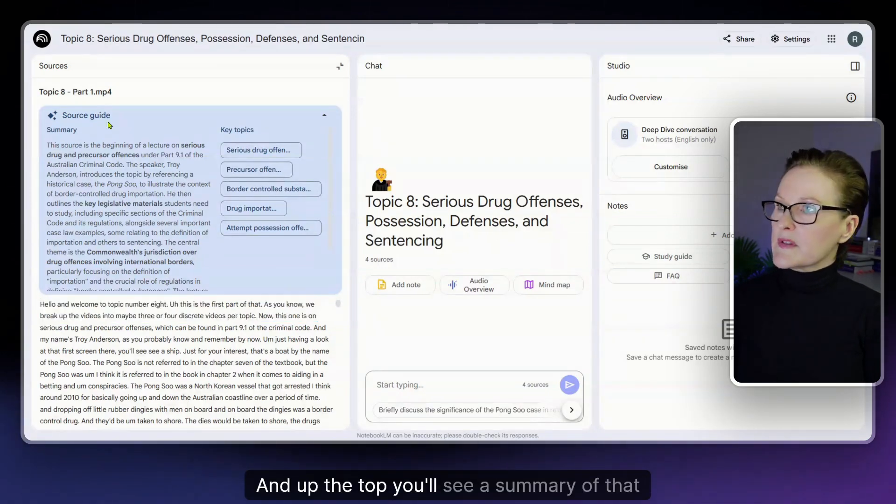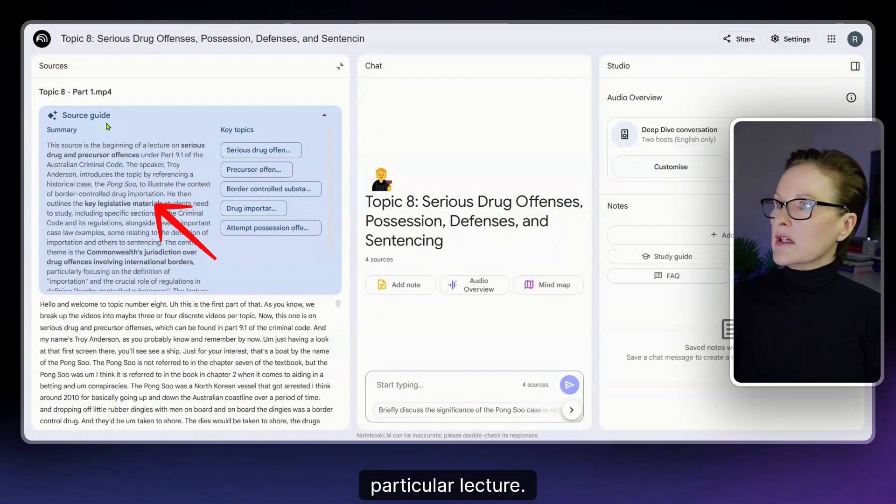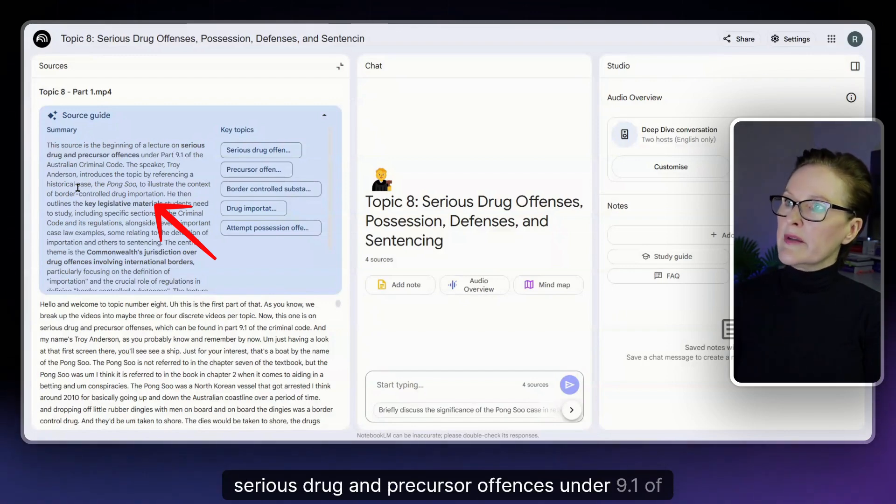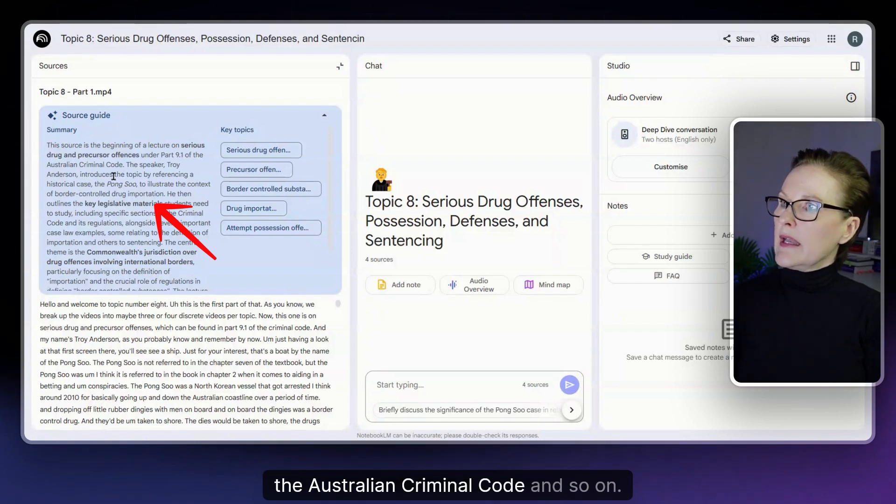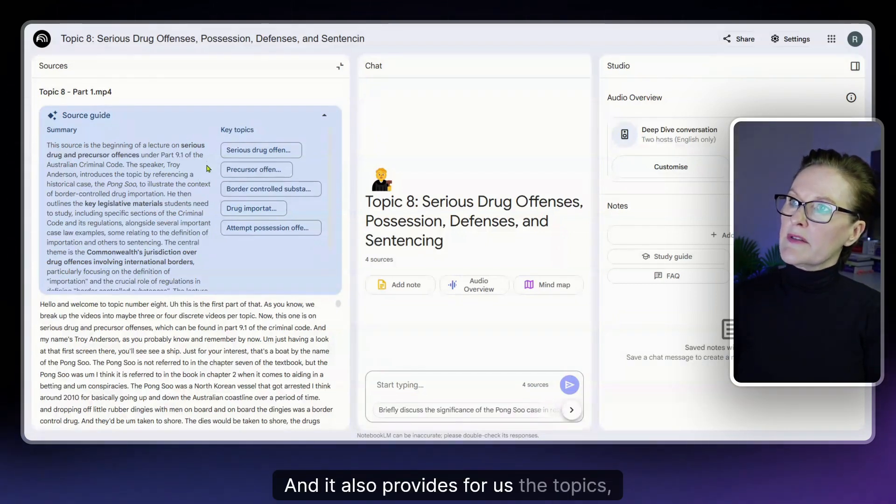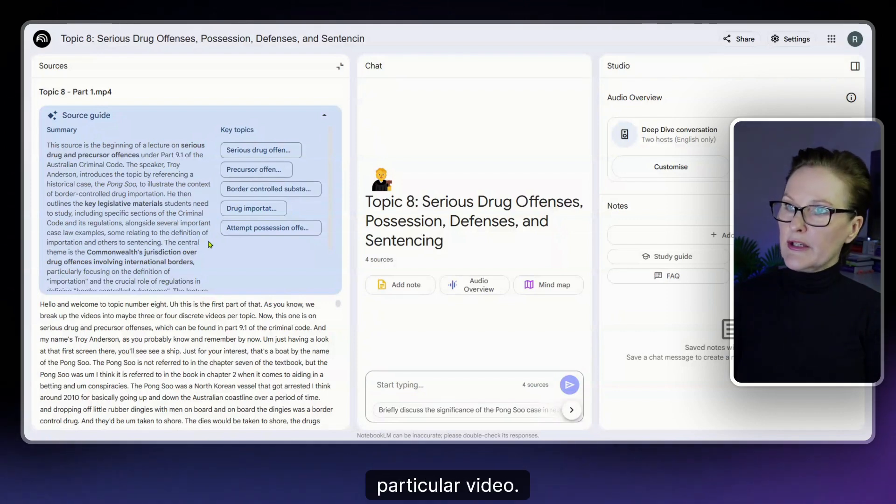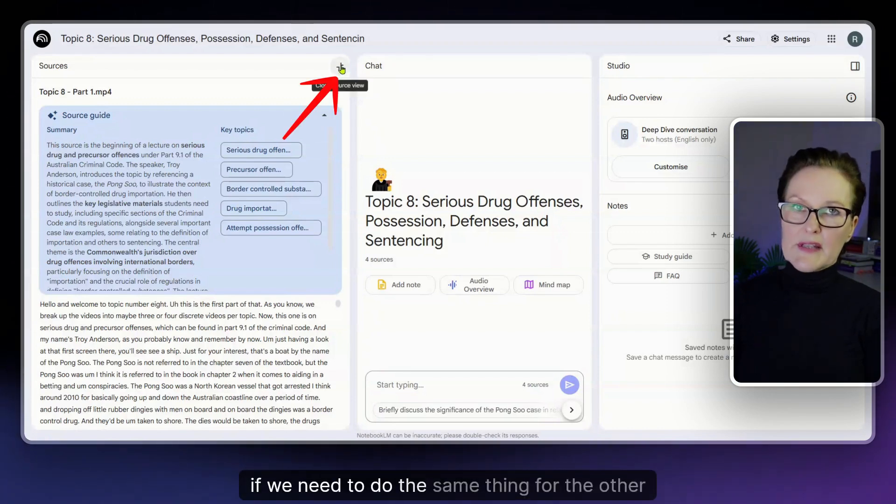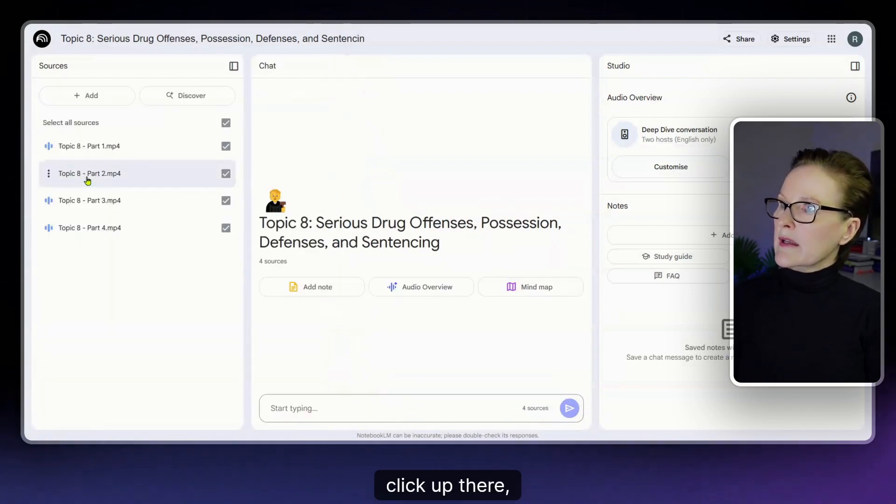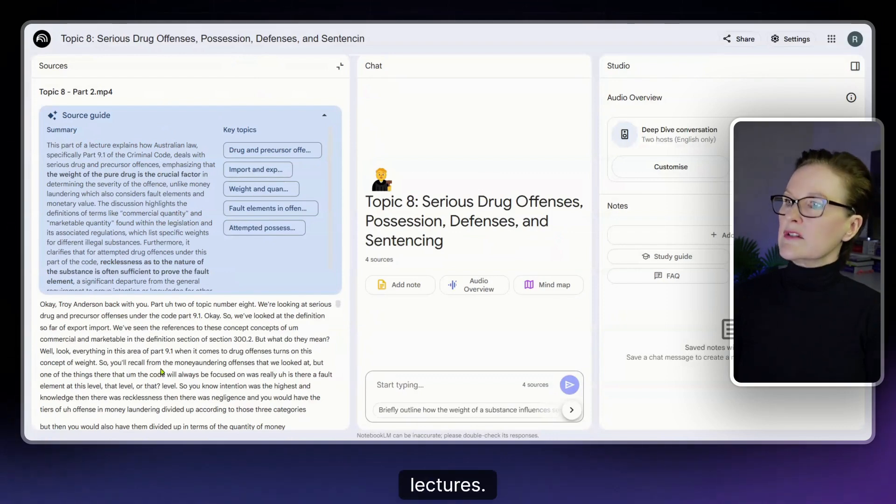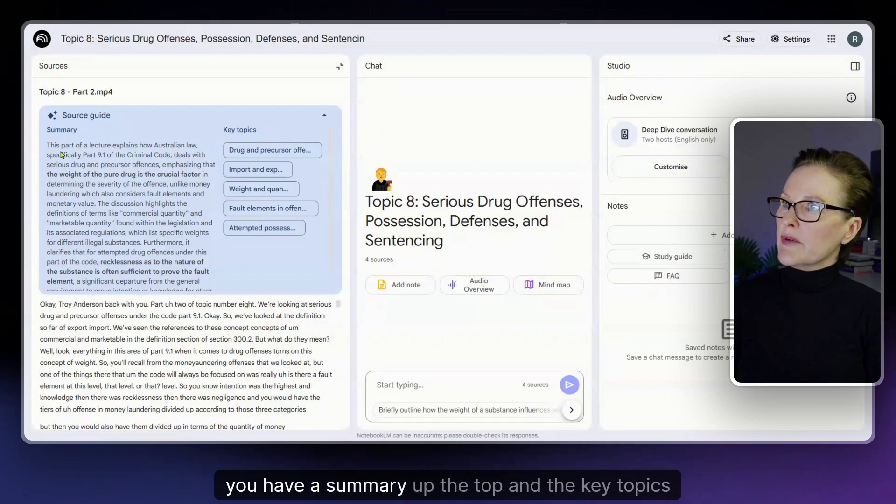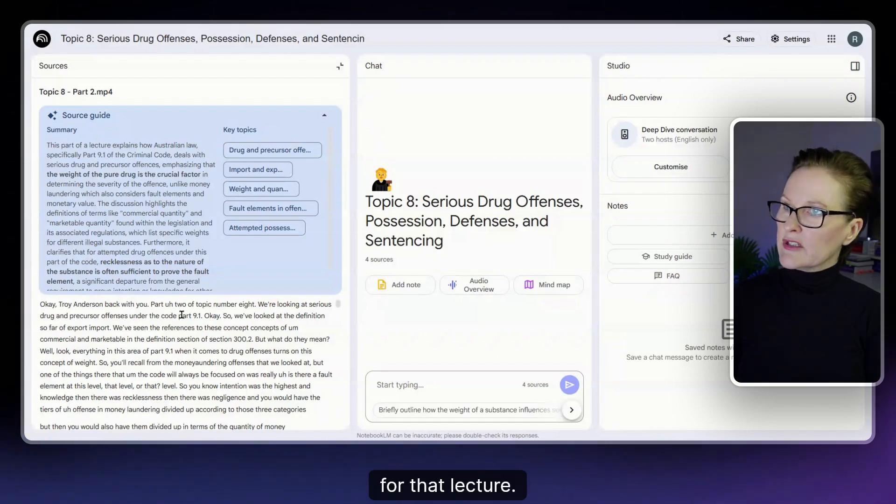Up the top you'll see a summary of that particular lecture. So it says here this source is the beginning of a lecture on serious drug and precursor offences under 9.1 of the Australian Criminal Code and so on. It also provides the topics so you can jump around the transcript in that particular video. Now to go back if we need to do the same thing for the other lectures we can just go back click up there and then we do the same thing for the other lectures. Again you've got the transcript down the bottom, you have a summary up the top and the key topics for that lecture.